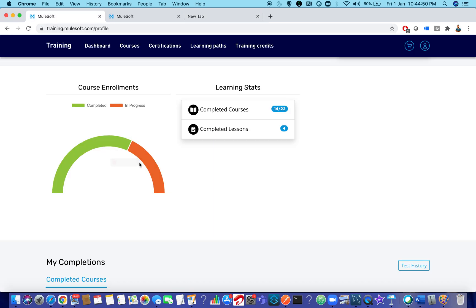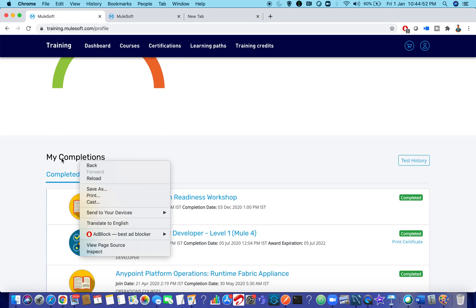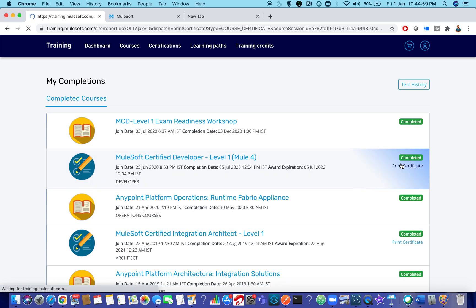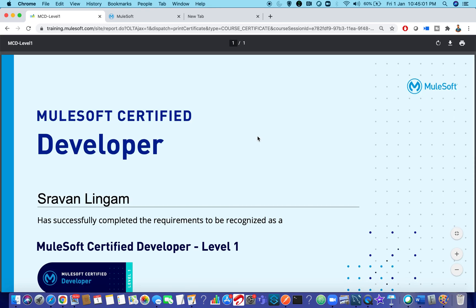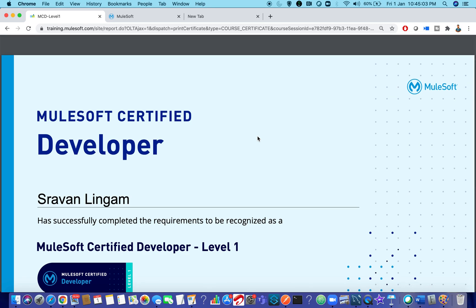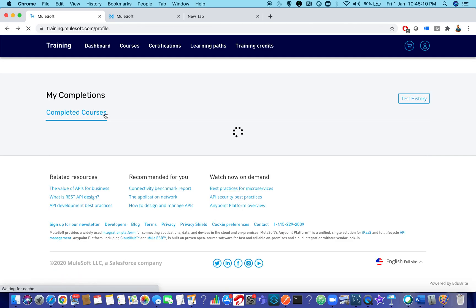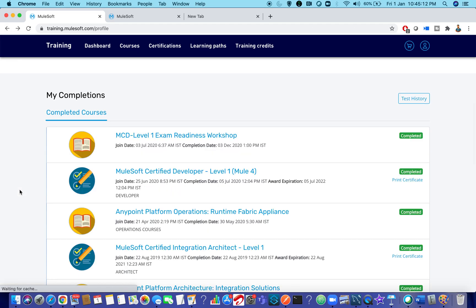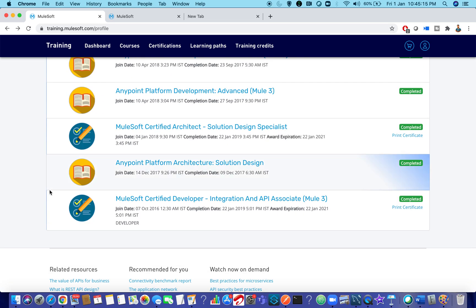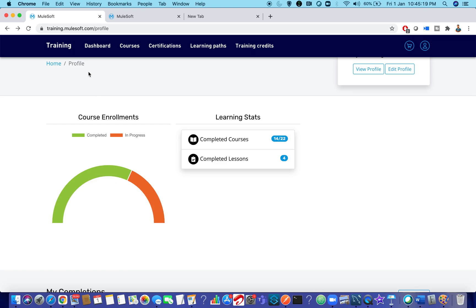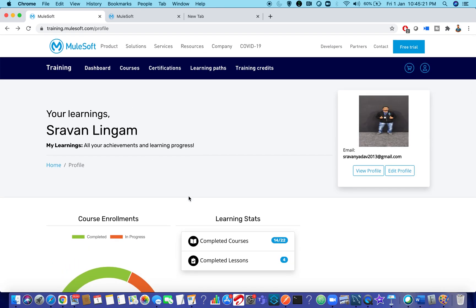If you are still unable to find your certifications, it is always better to email trainingops@mulesoft.com. The MuleSoft team is very helpful in figuring out issues. If you want to print your certification, click on Print Certificate and you can see the brand new certificate format that MuleSoft now provides.